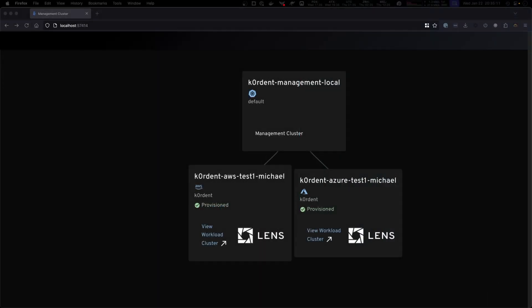What you see here is a visualization of the clusters I already have. I have my management cluster which runs Cordant. In this case this is running locally but this cluster could run anywhere in the world.